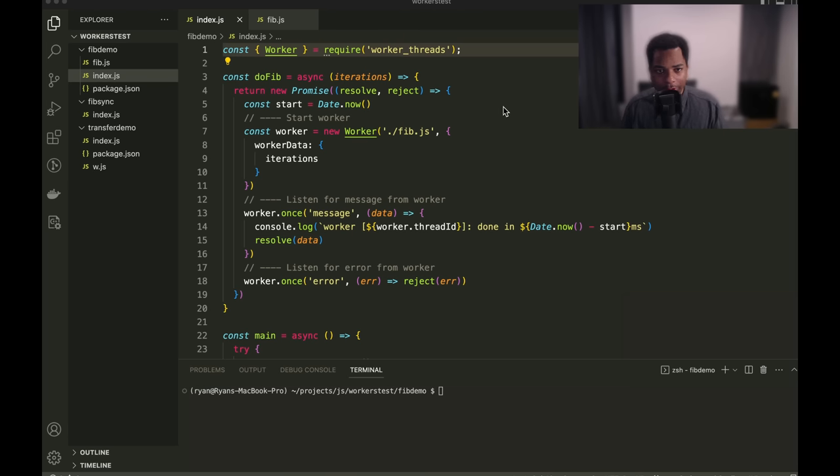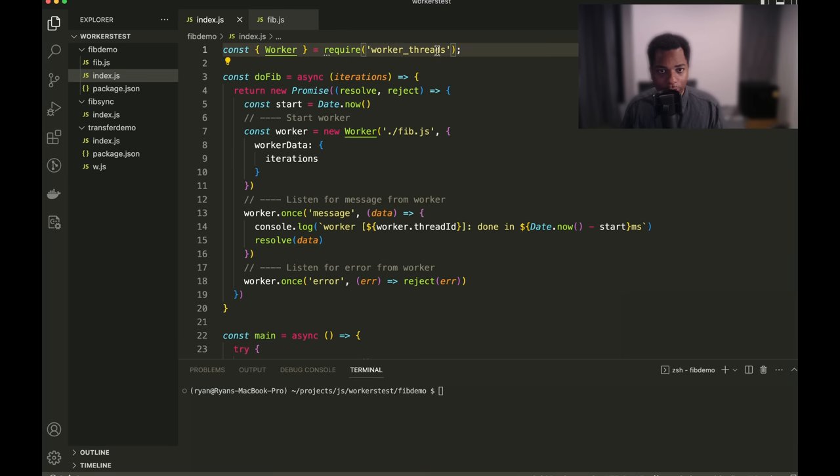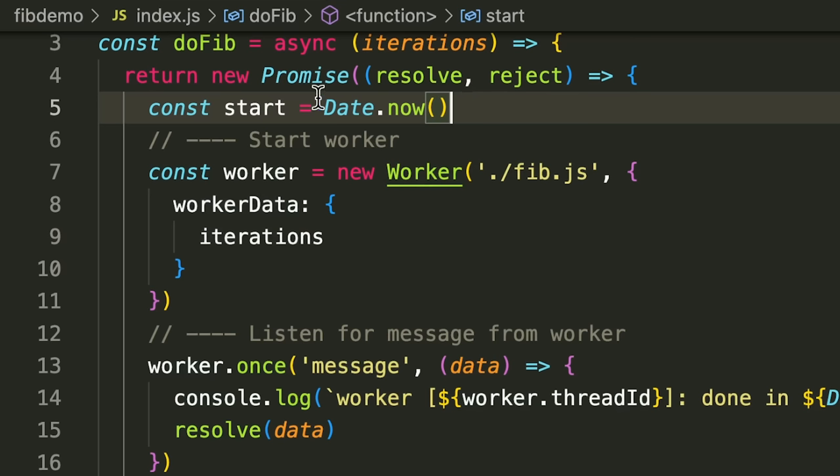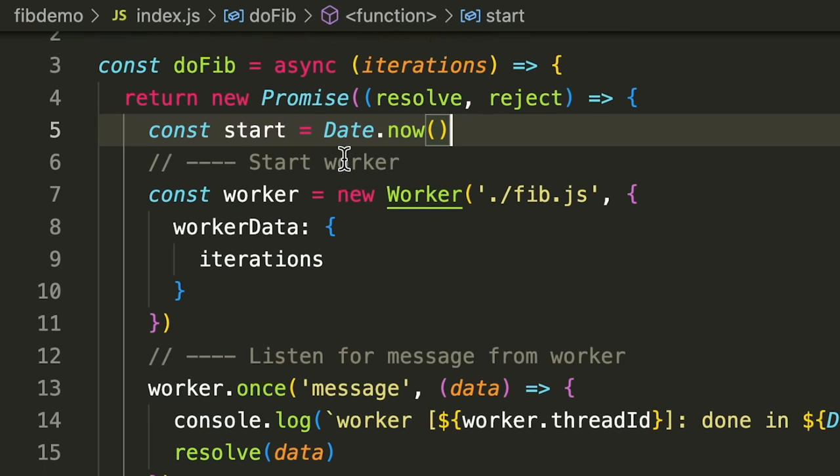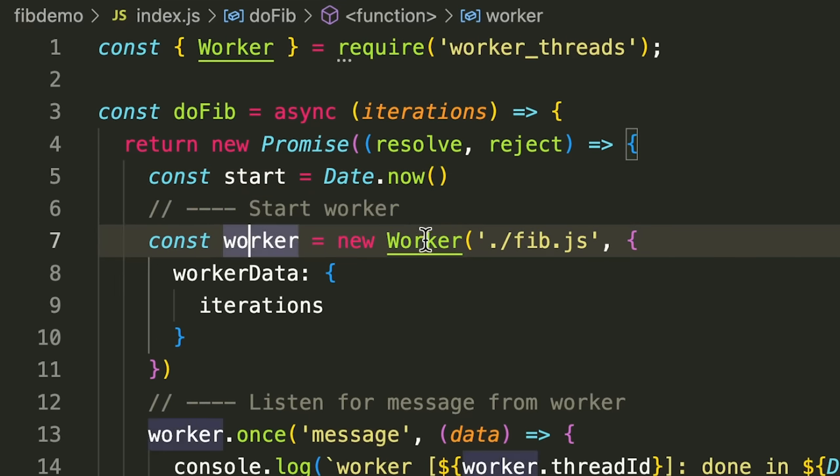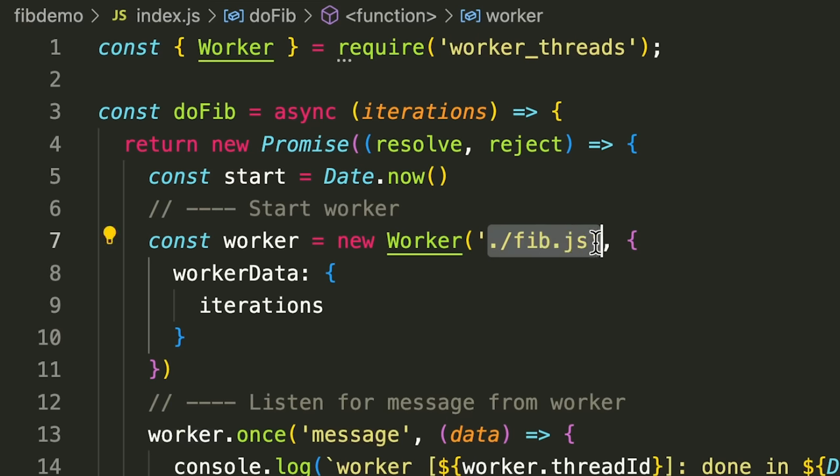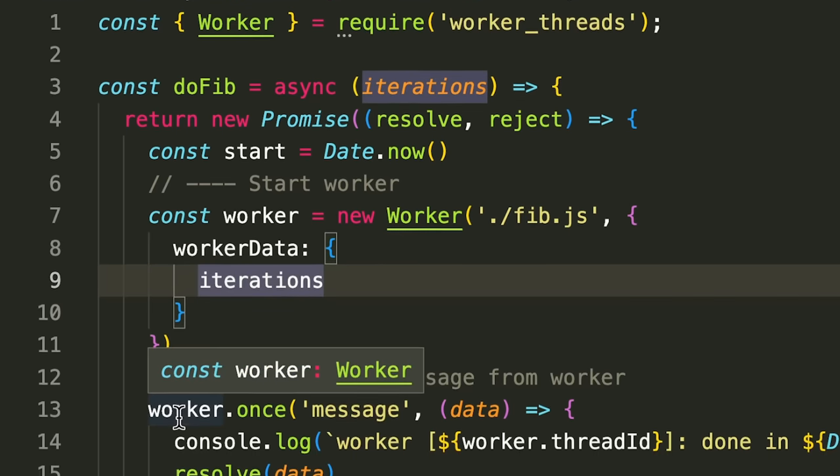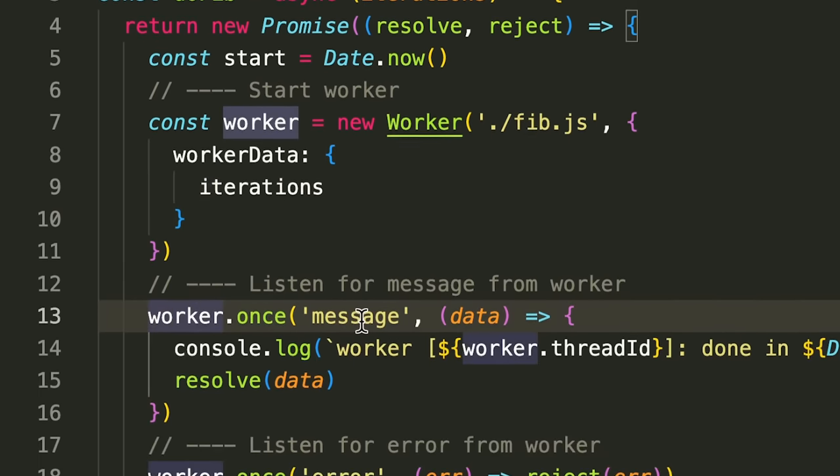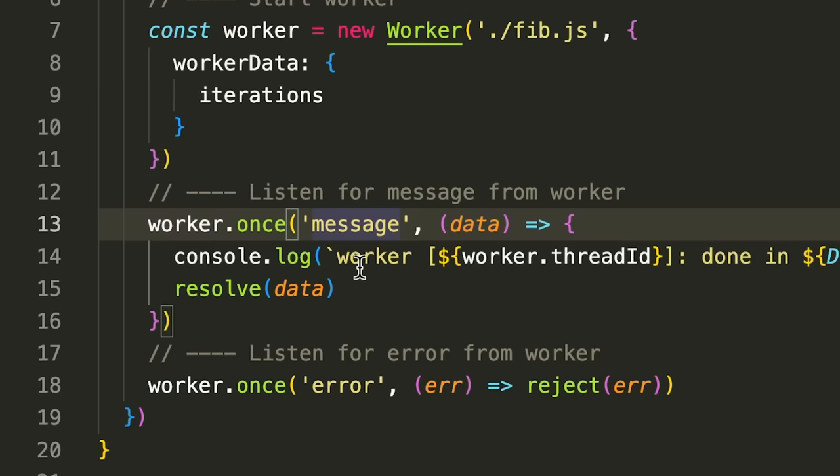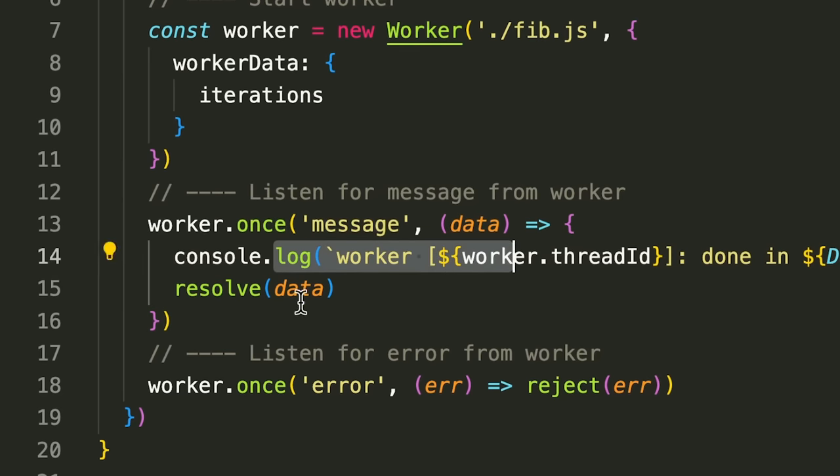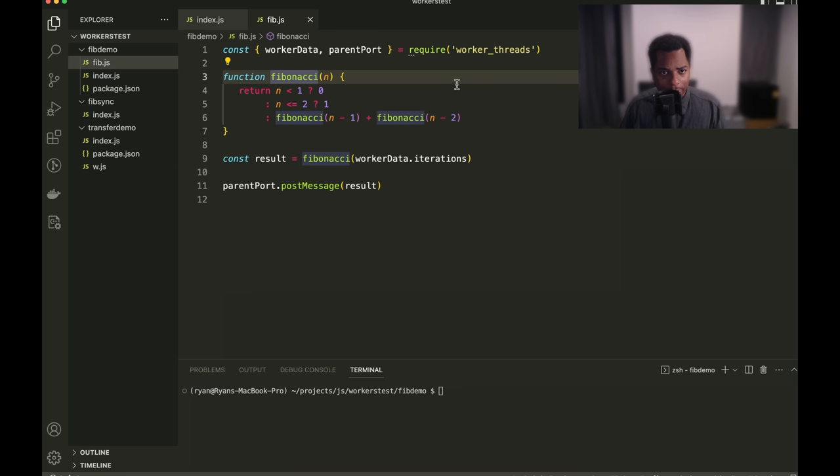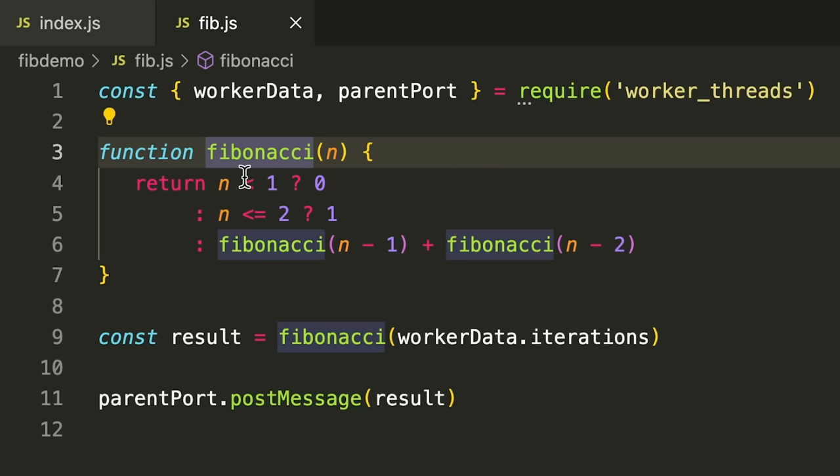Okay, so this time around, we're going to do the same demo, except we're going to use worker threads instead. So, we have our dofib function. And so, inside of this dofib function, we're saying worker equals new worker. We're going to execute fib.js and pass in some arbitrary parameters there. We're going to say, once we receive a message from the worker, we're going to log that and then resolve the promise. And once we receive an error, we're going to reject the promise.